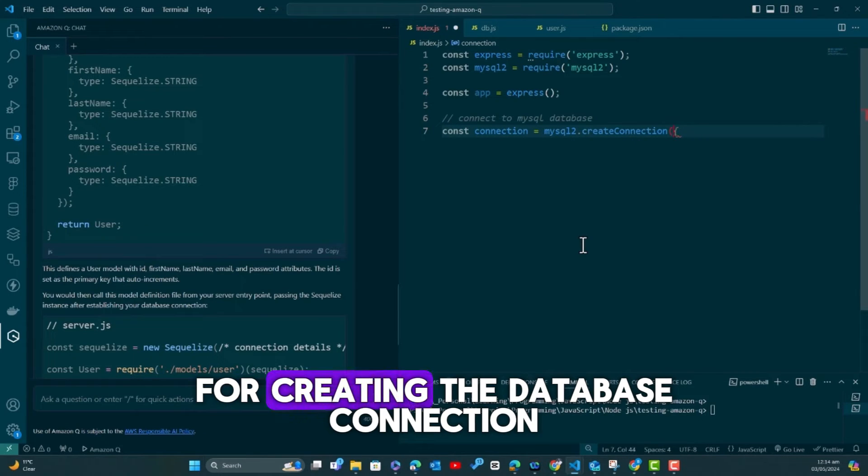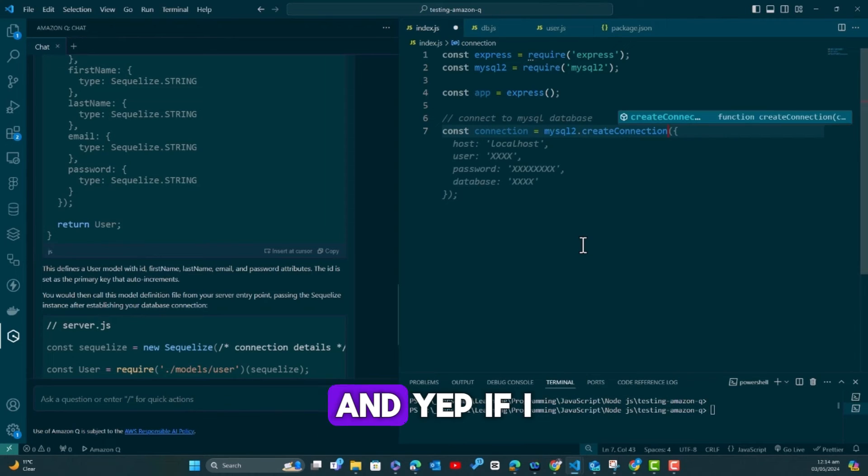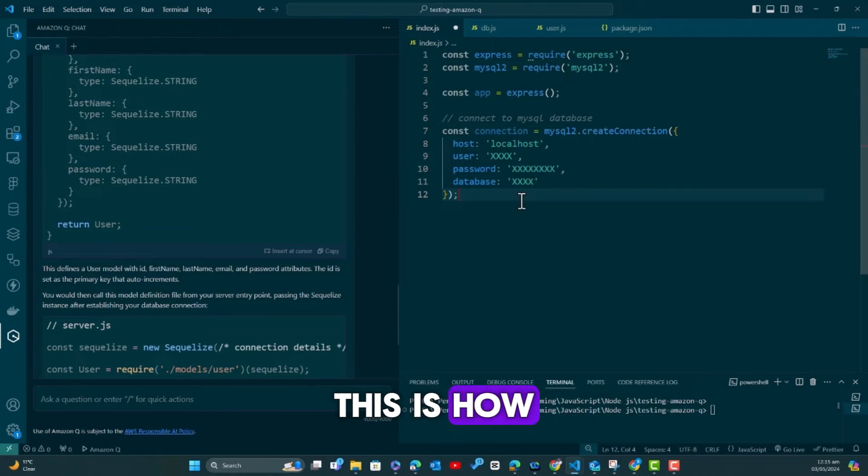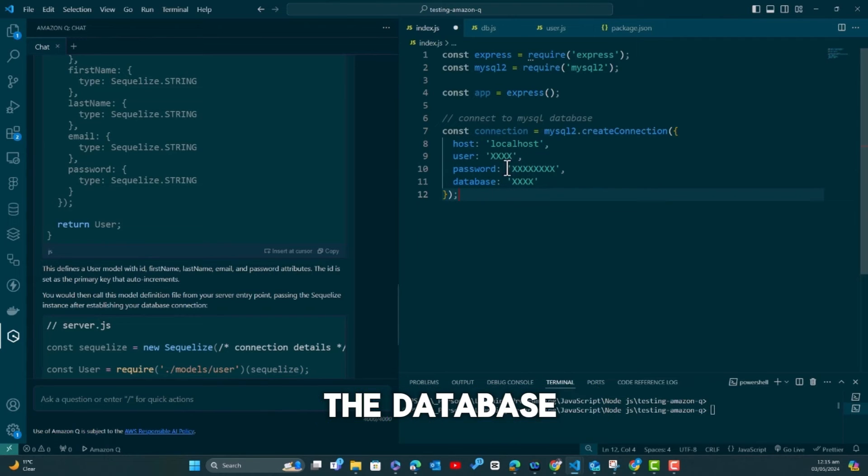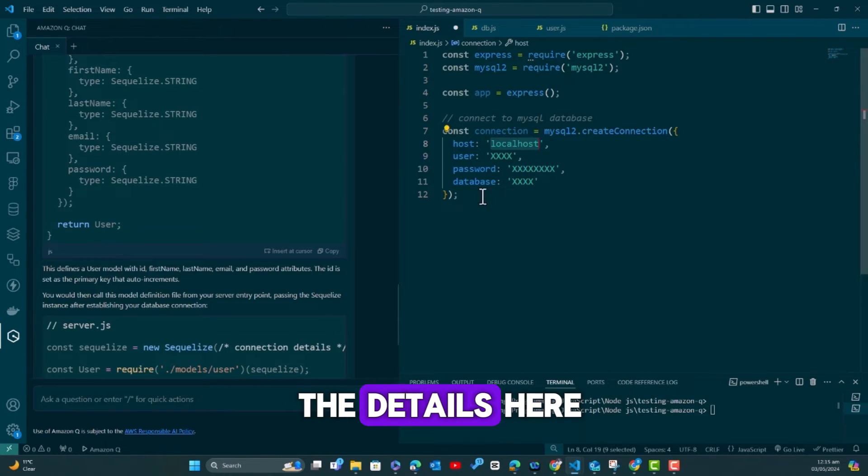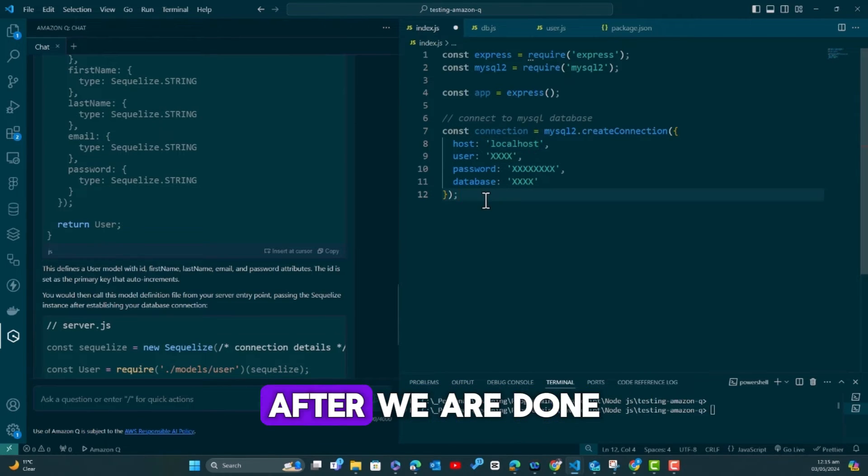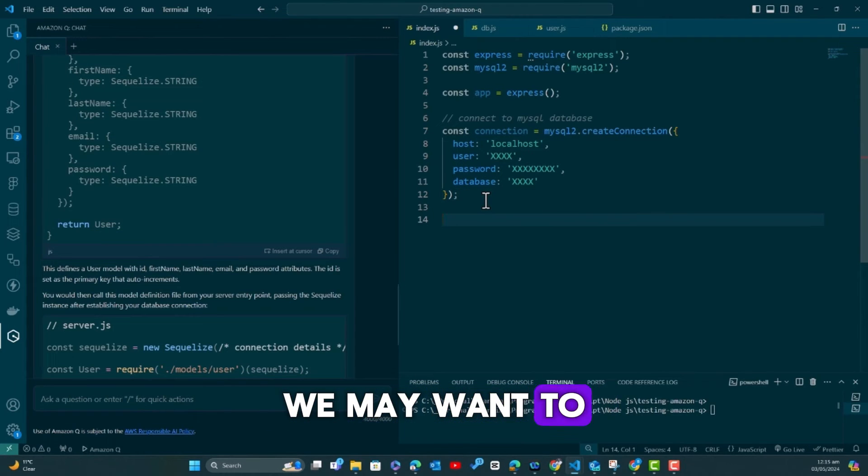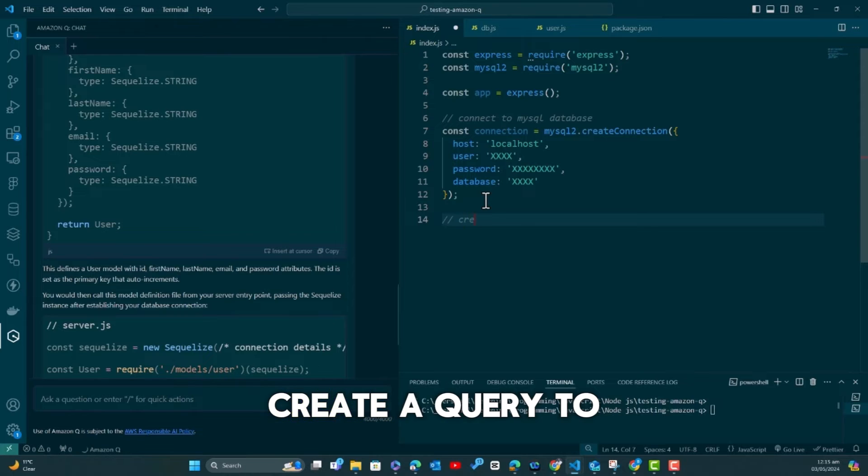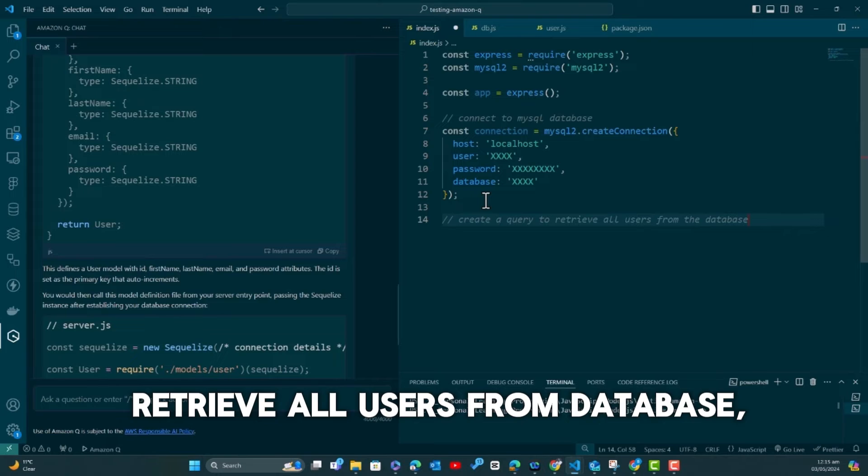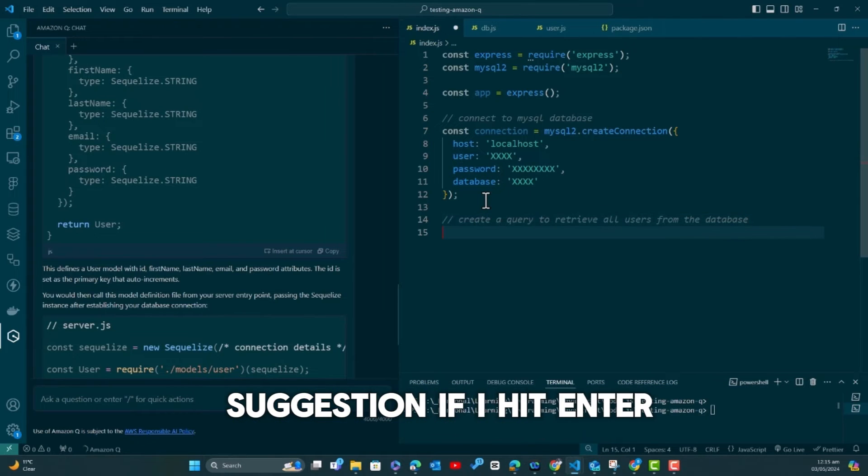And sometimes even for the comment it gives you suggestions on the comment. So if it is not coming, you use the Alt+C and you see now it's suggesting what I should do for creating the database connection.